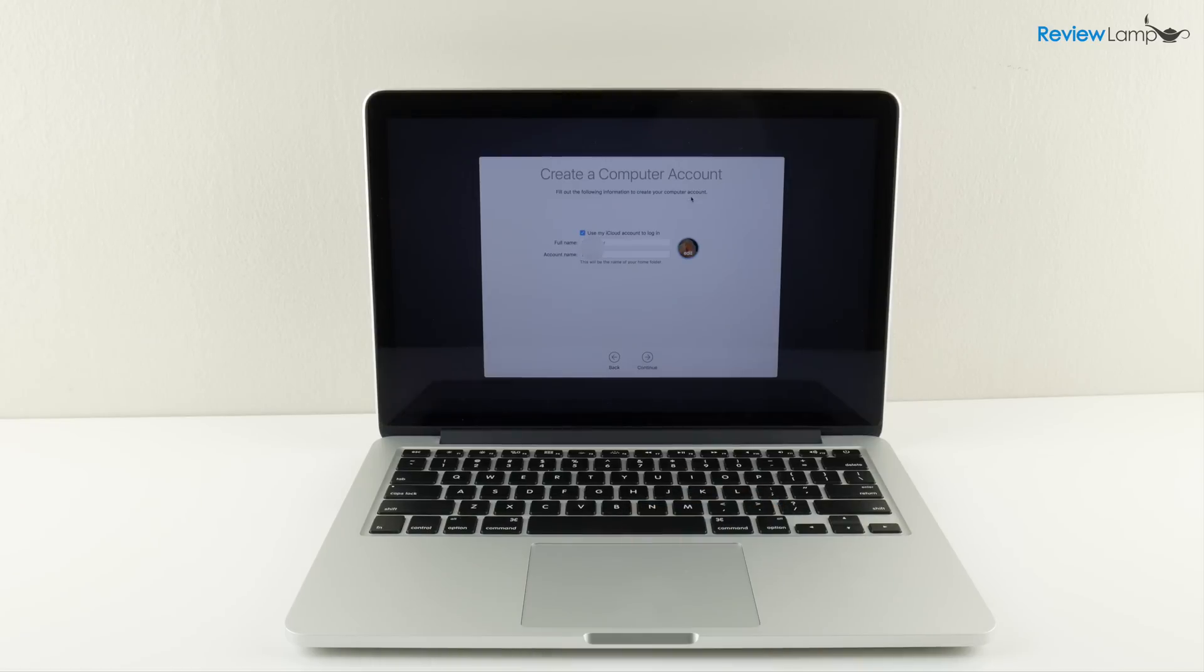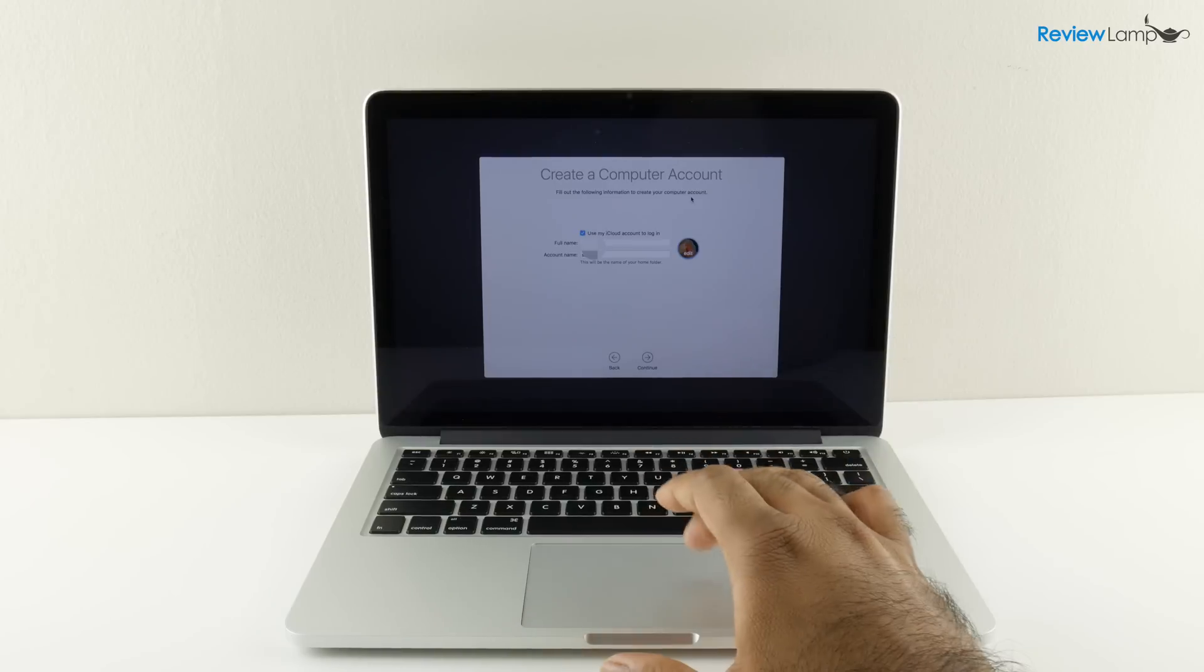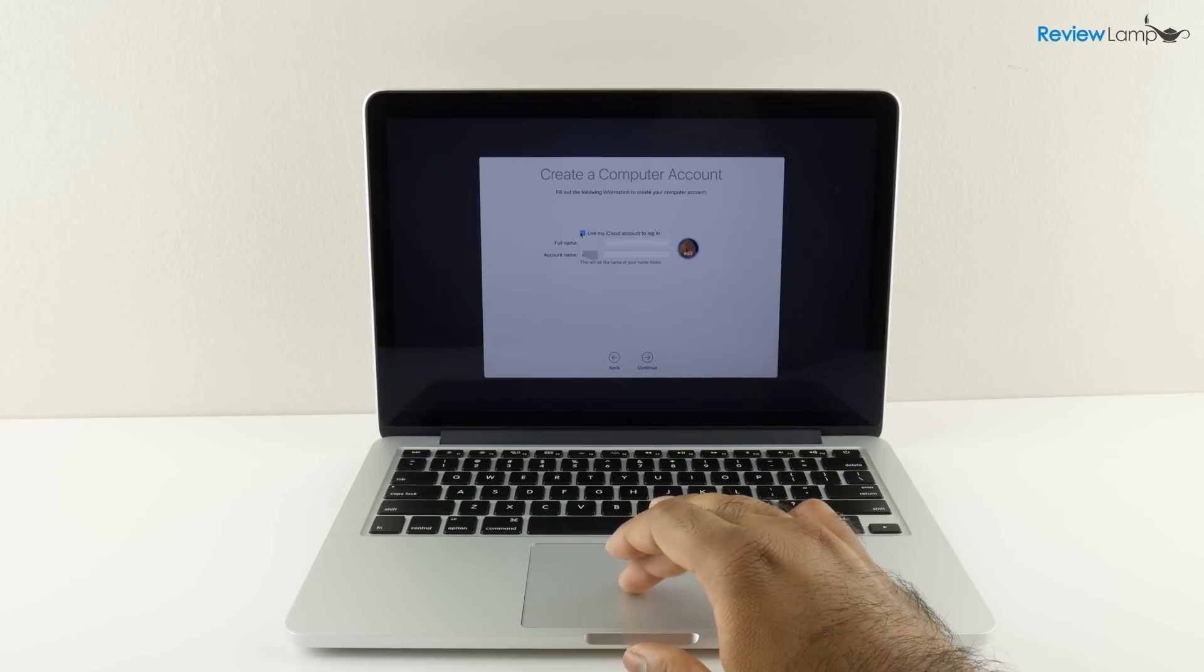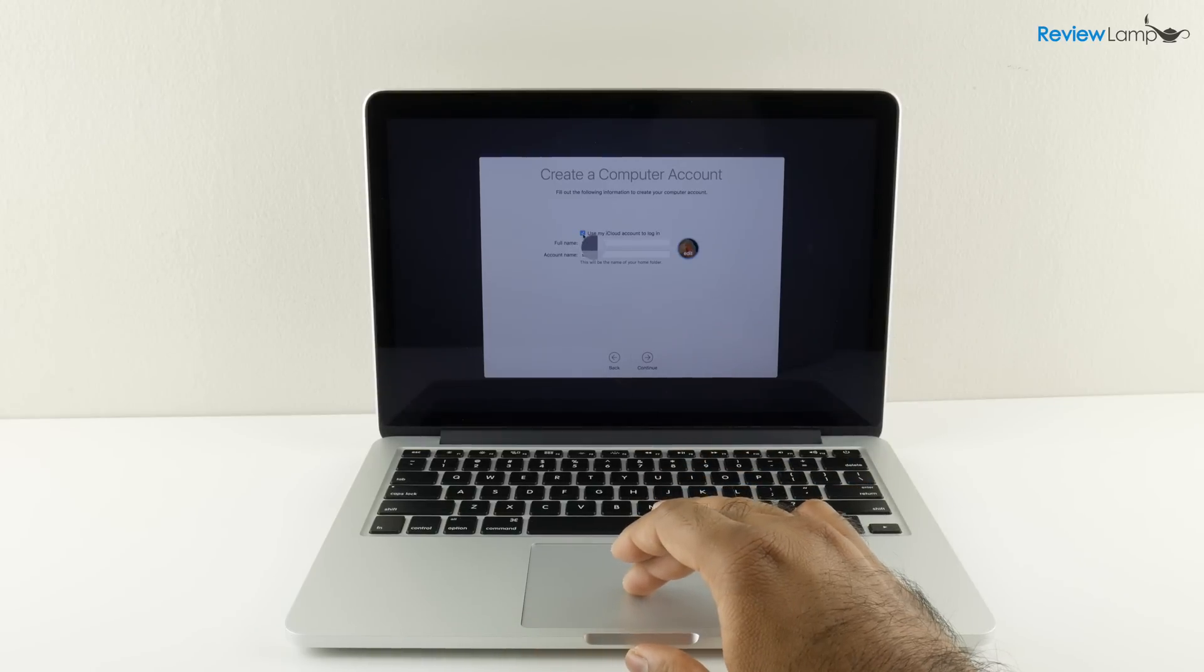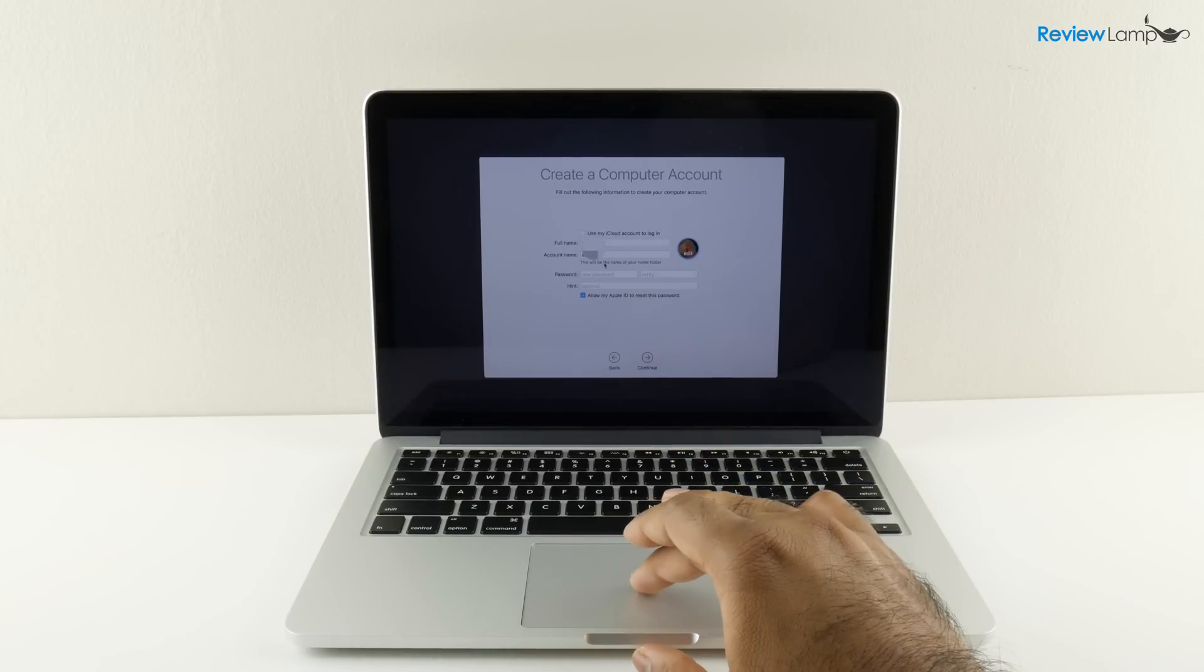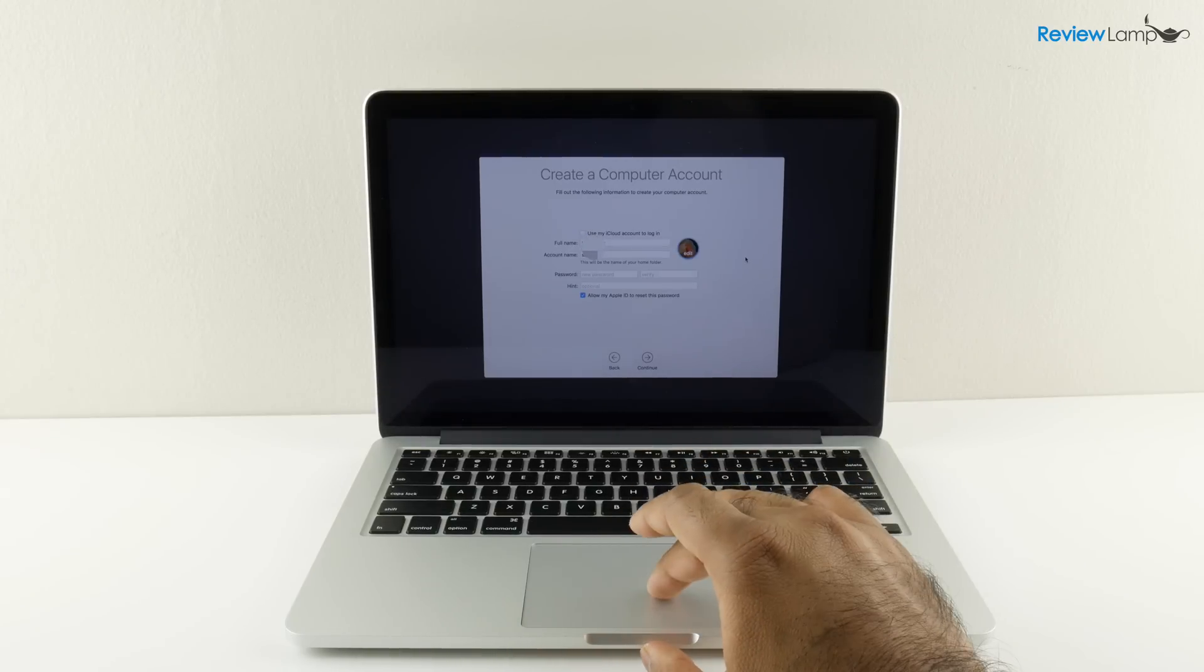Next it asks you to create a computer account. This is for your local computer and I'm not going to use my iCloud account. In this case I'm just going to set it up as a separate login.